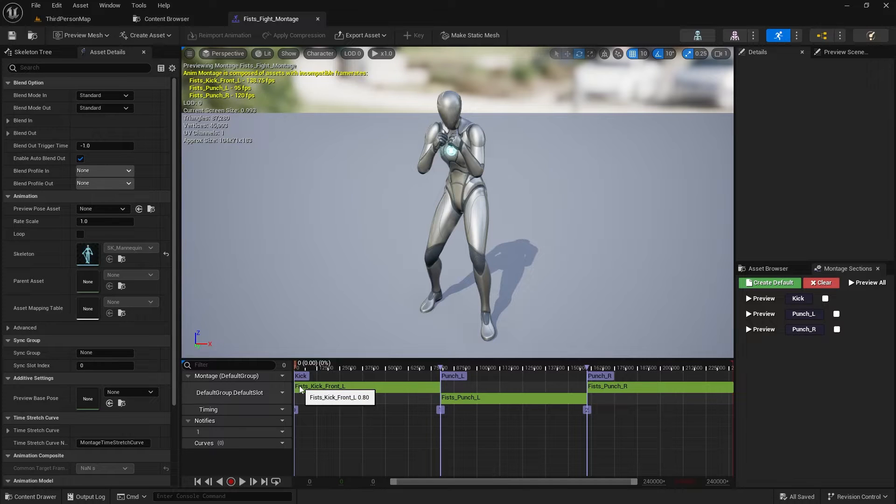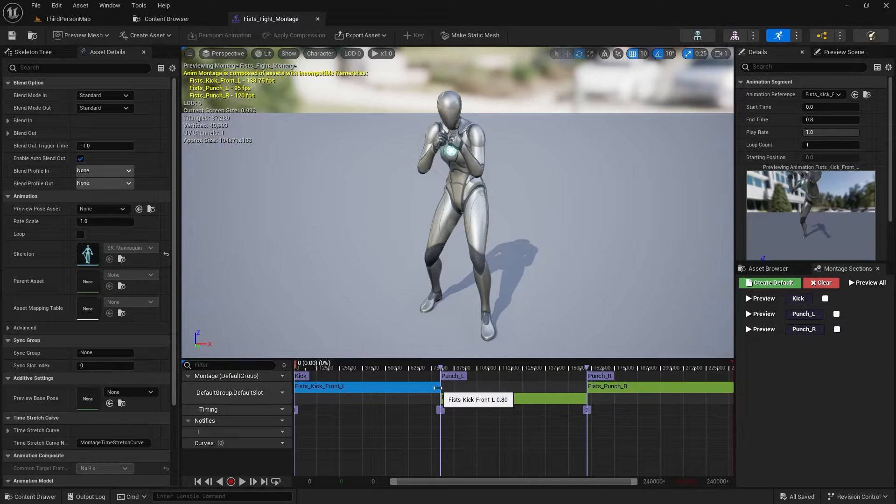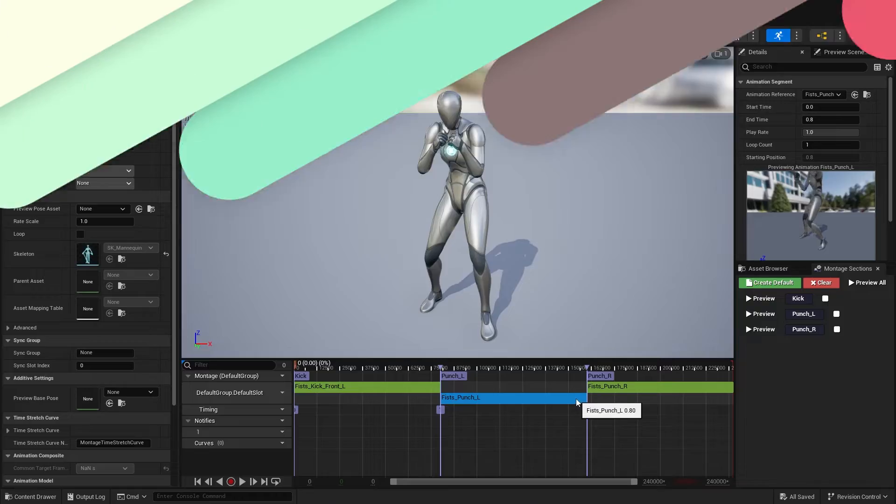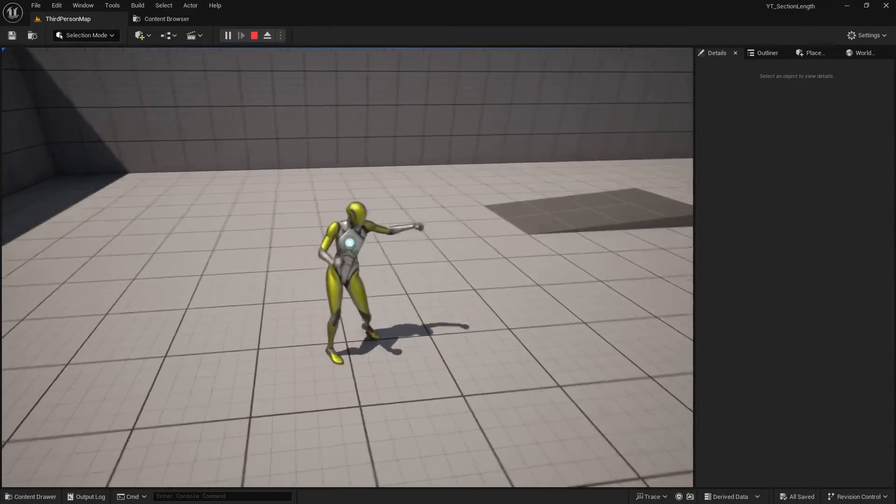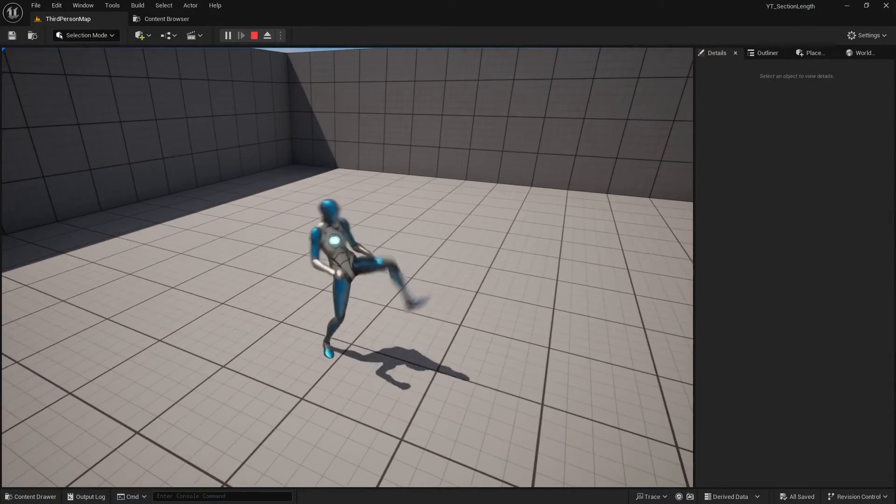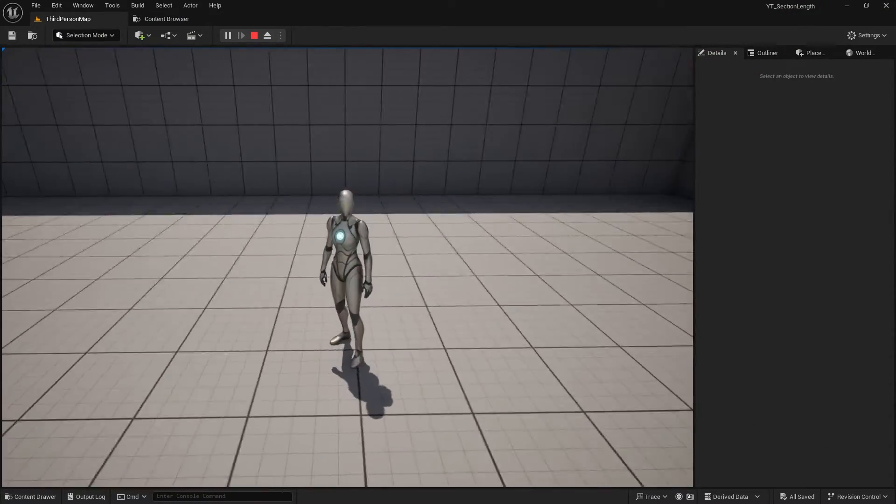In this video, I'll teach you how to read the duration of a section inside an Anim Montage. There are many use cases for this feature. For instance, in this example,